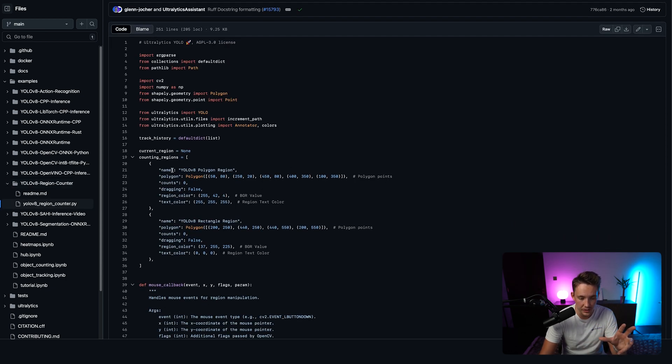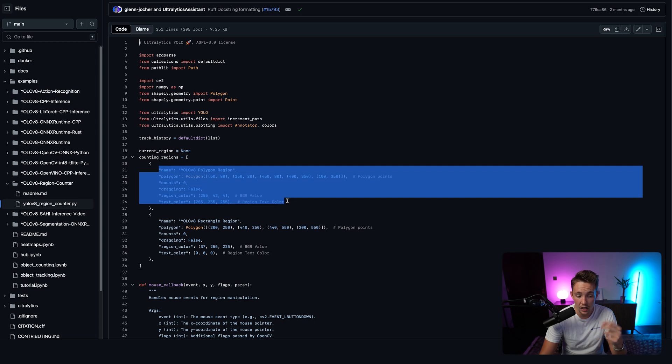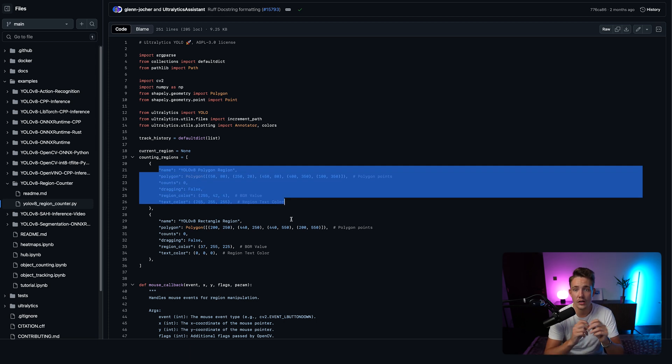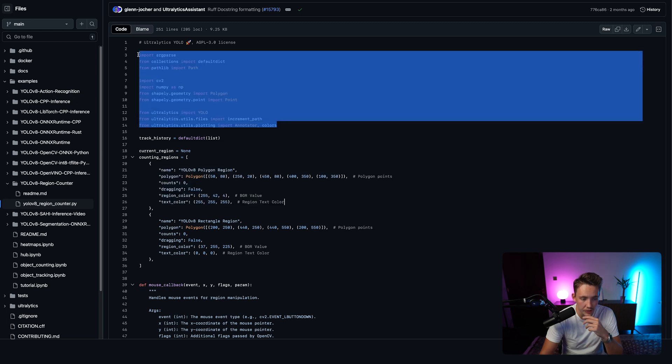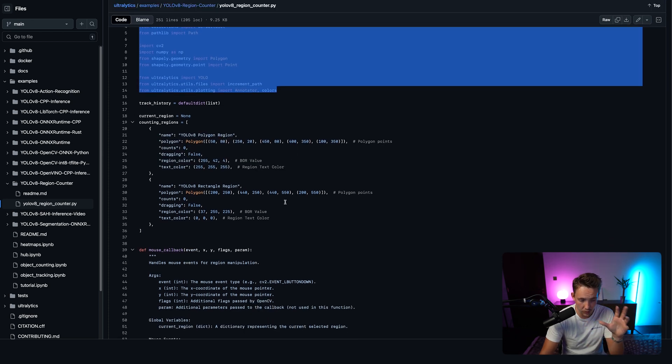You can open up the Python script and do modifications. If you just go inside of it, we can see that we basically just need to specify our polygon region. We can move that around once we're running this script as well because we have this annotator. So these are all the different imports that we're going to use.